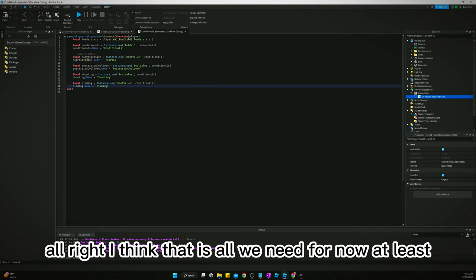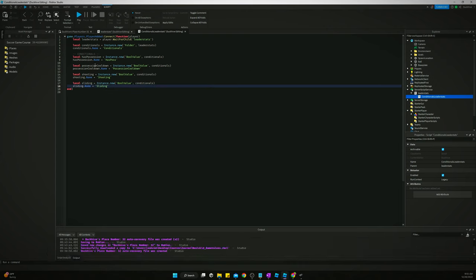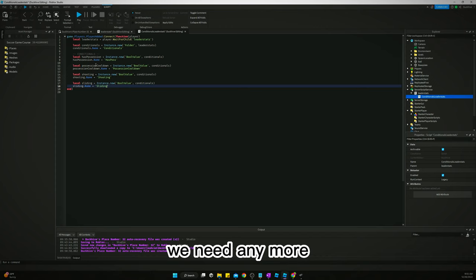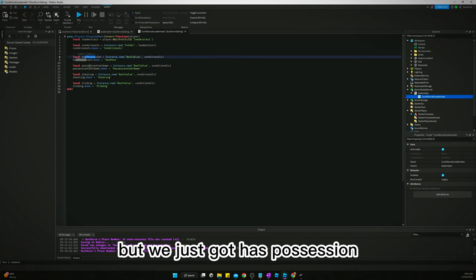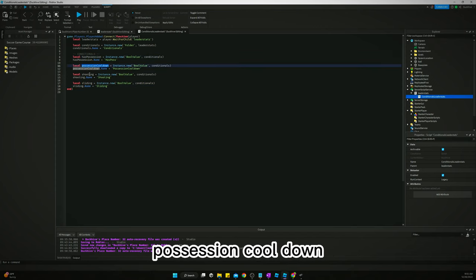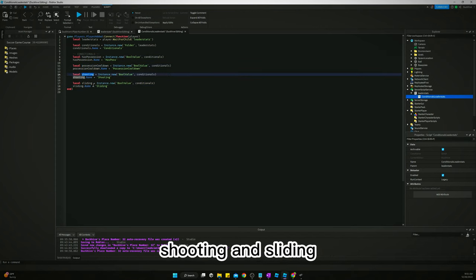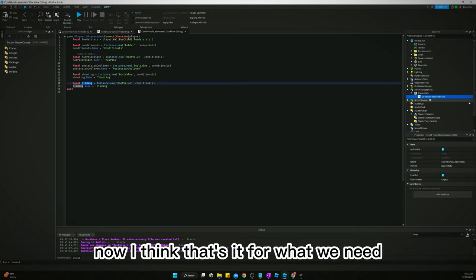All right, I think that is all we need for now at least. If we need any more we'll come back and add them. But we just got hasPossession, possessionCooldown, shooting, and sliding. And I think that's it for what we need for our player values.